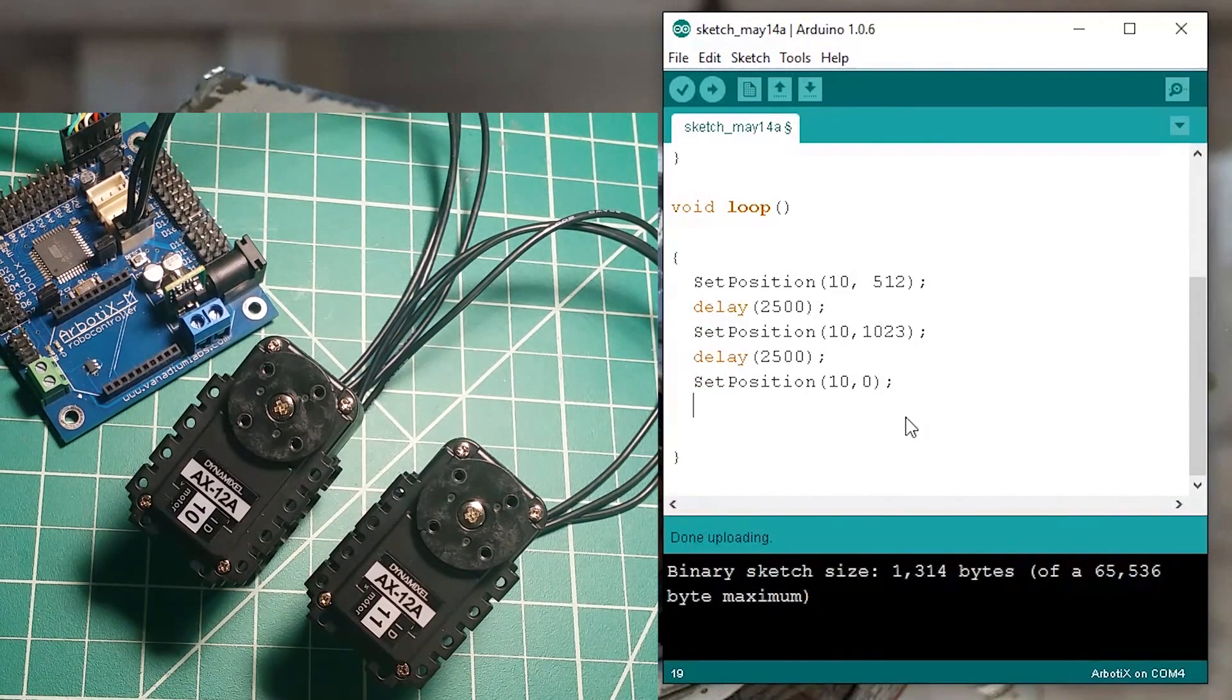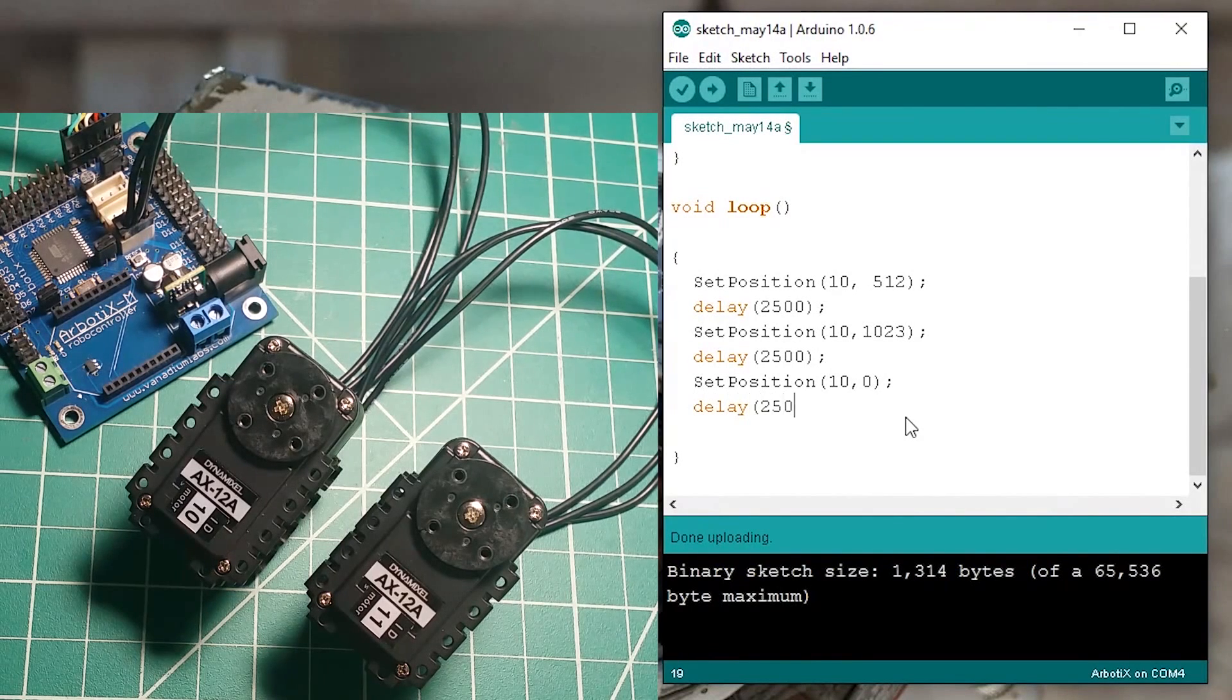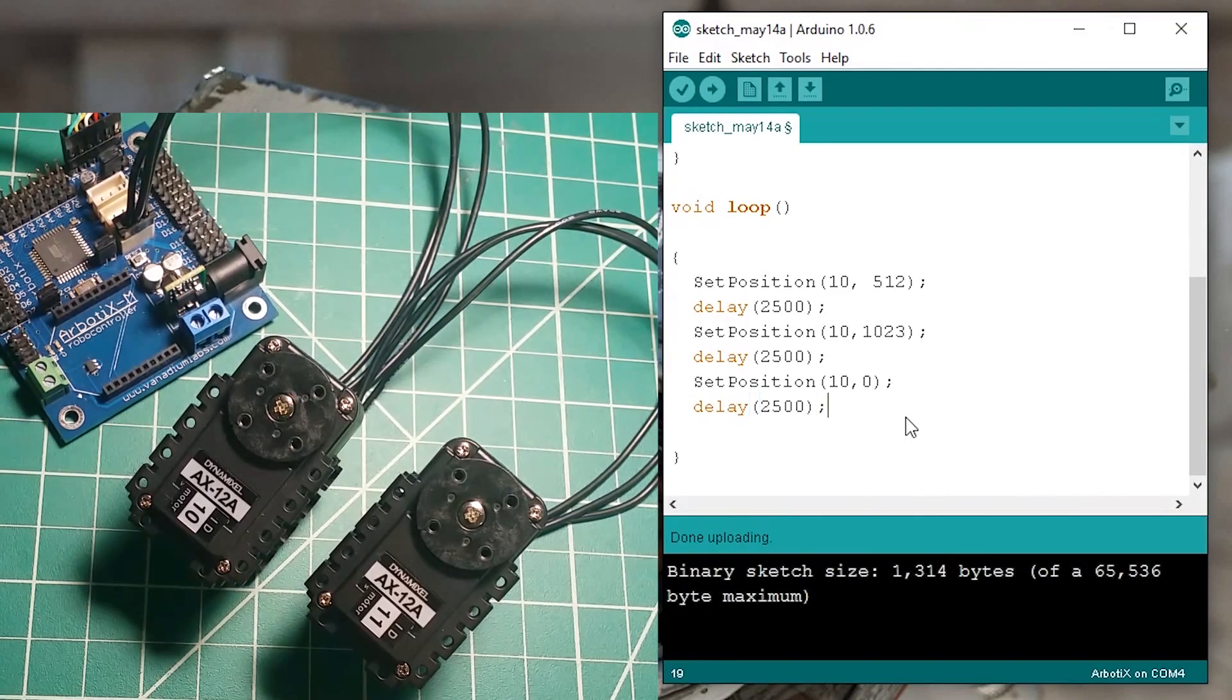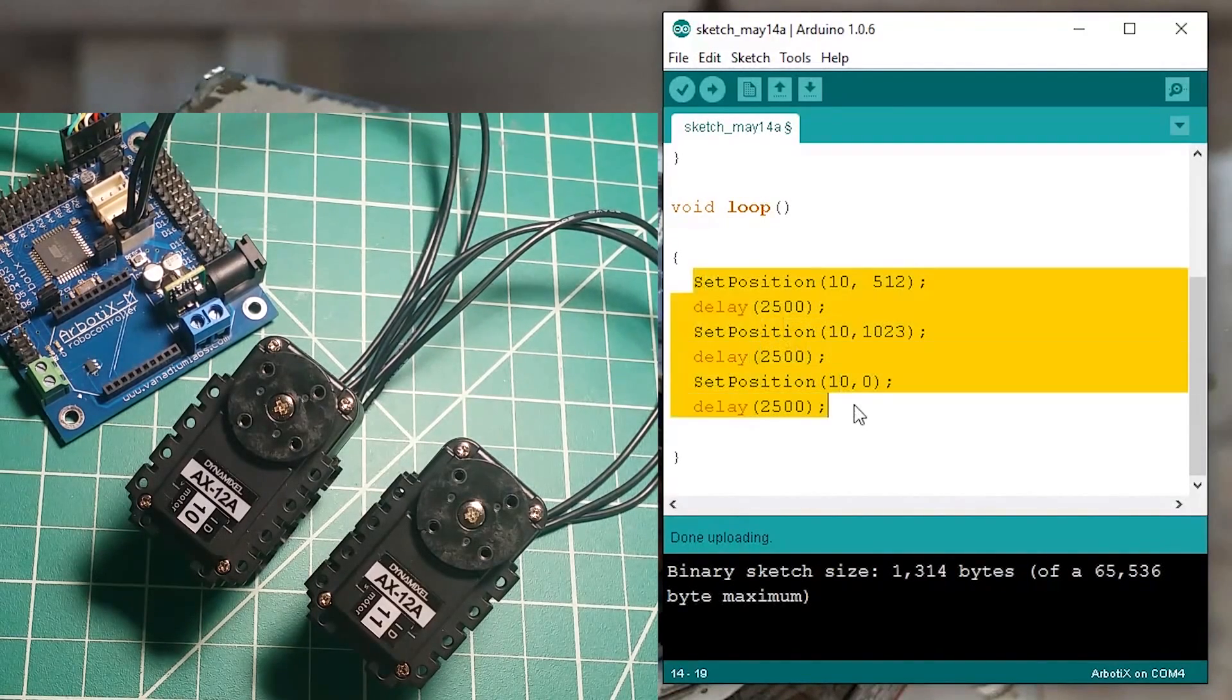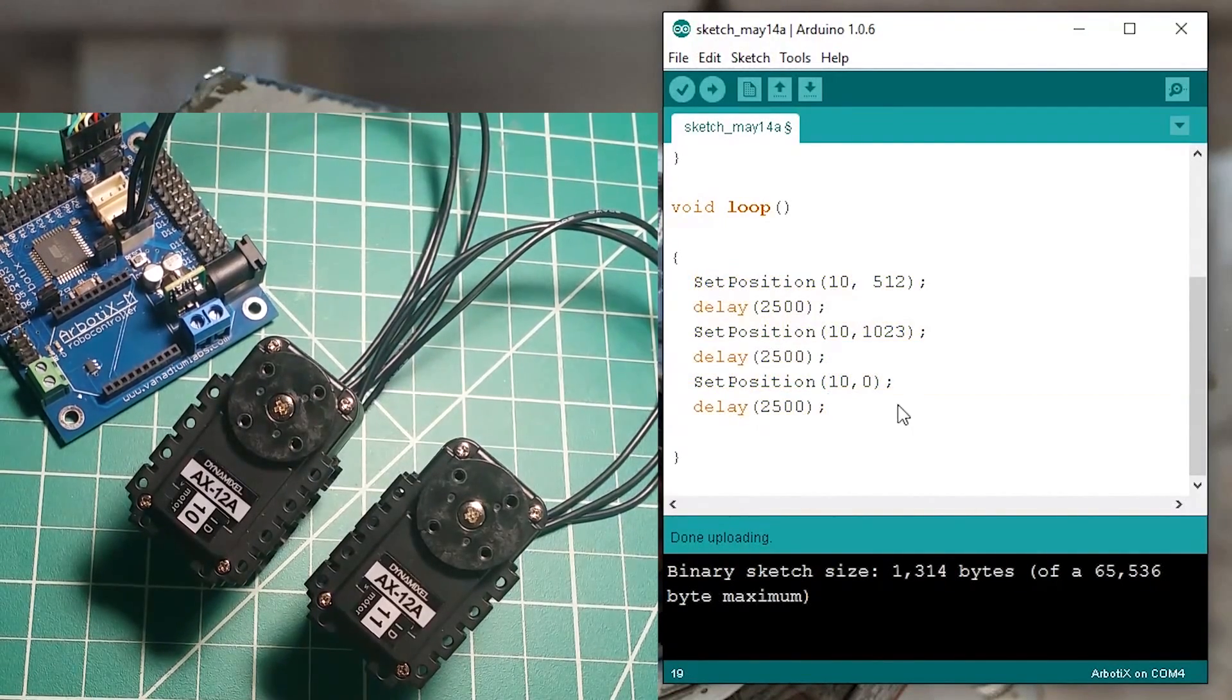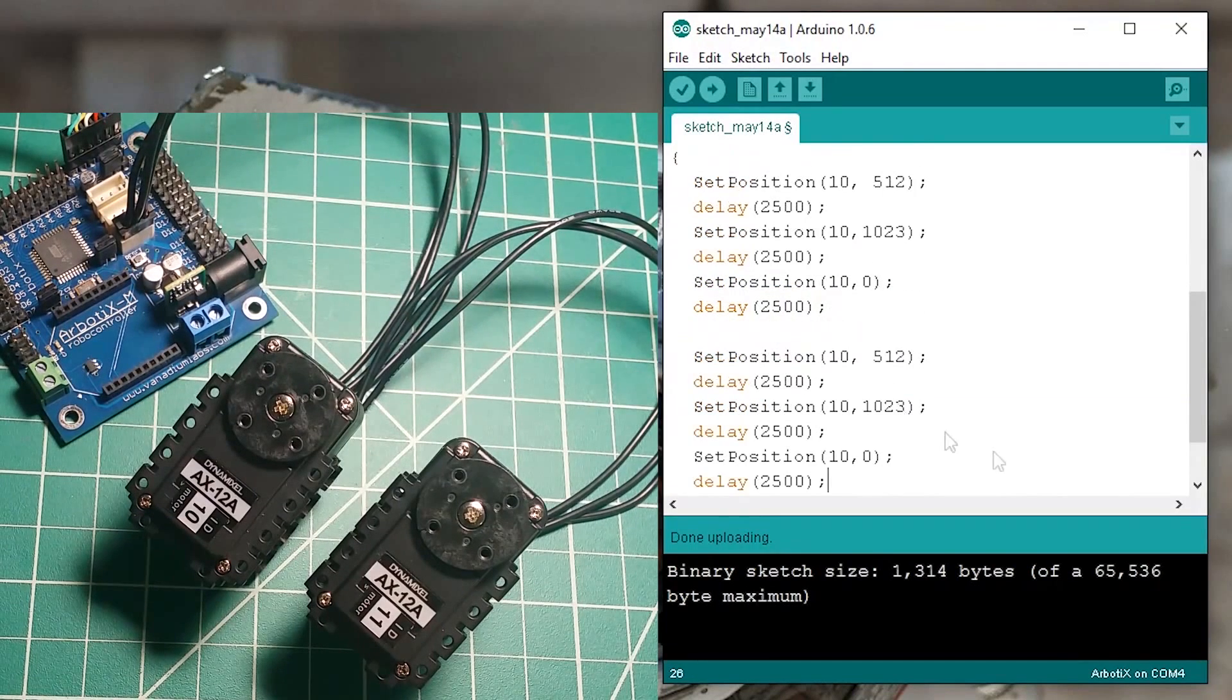So let's delay it for another two and a half seconds and then we could set the position for the second motor. So change the ID.